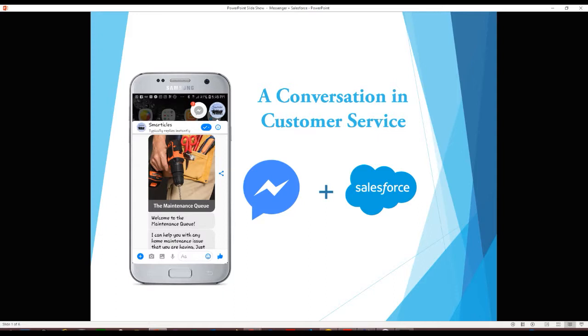The scenario: a leasing client has a maintenance issue which needs immediate attention. The leasing agency has created a chatbot that will collect relevant information about the issue and send that information to Salesforce for the creation of a case as well as for the notification of the property manager and the appropriate maintenance team.